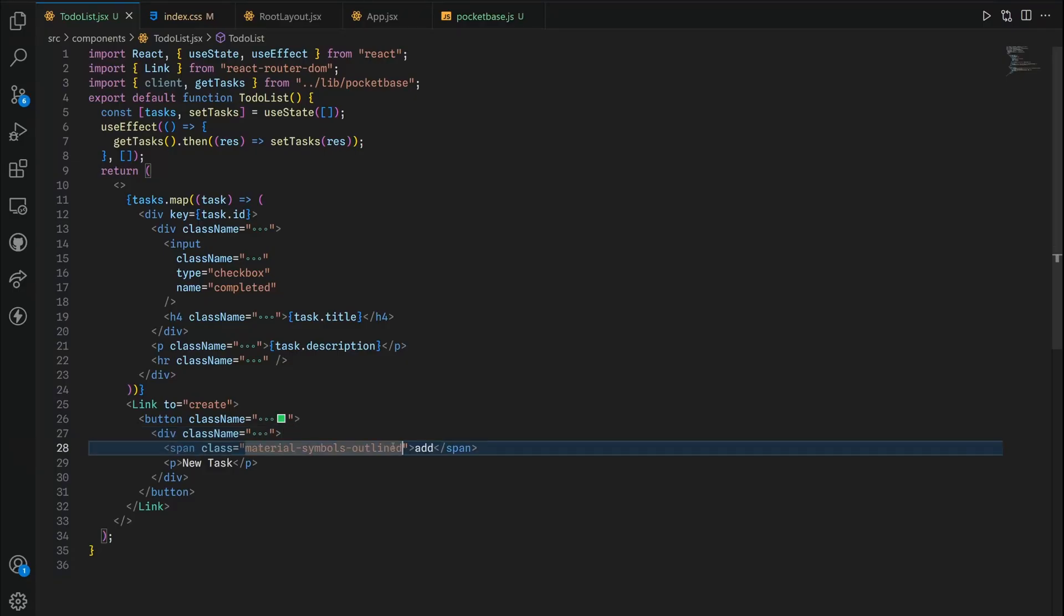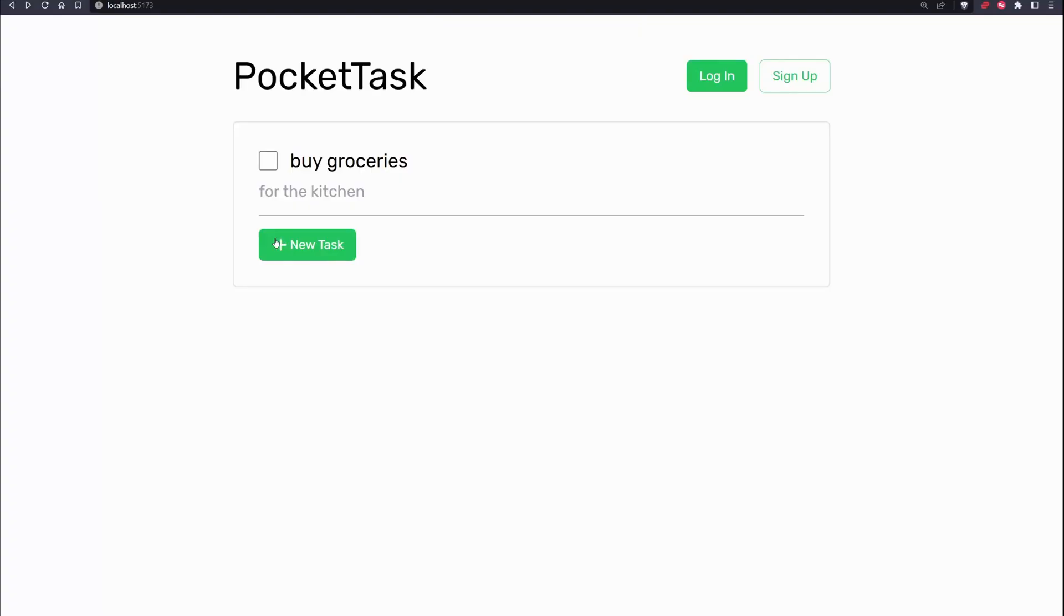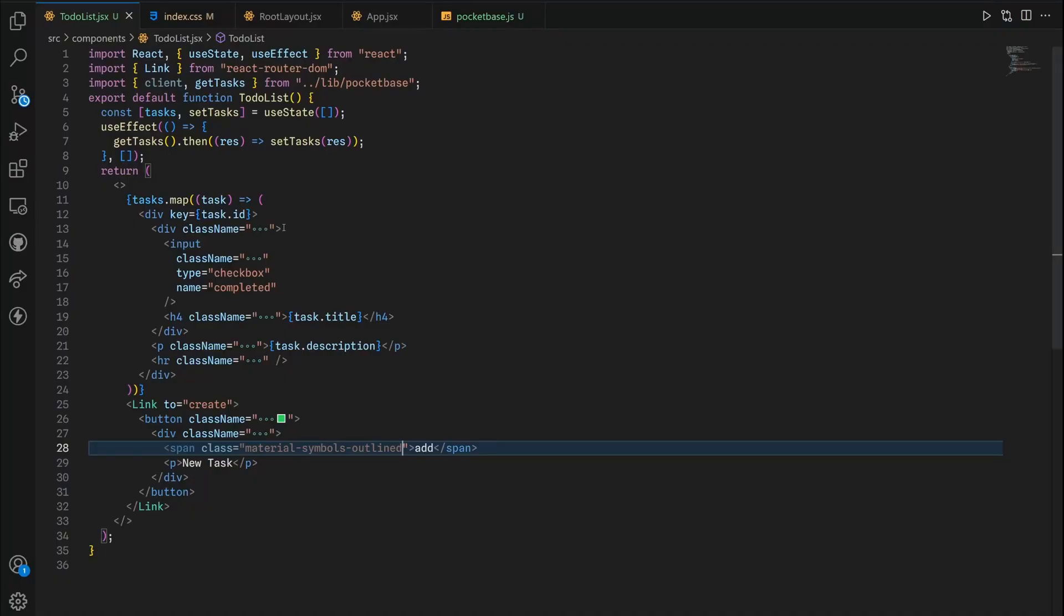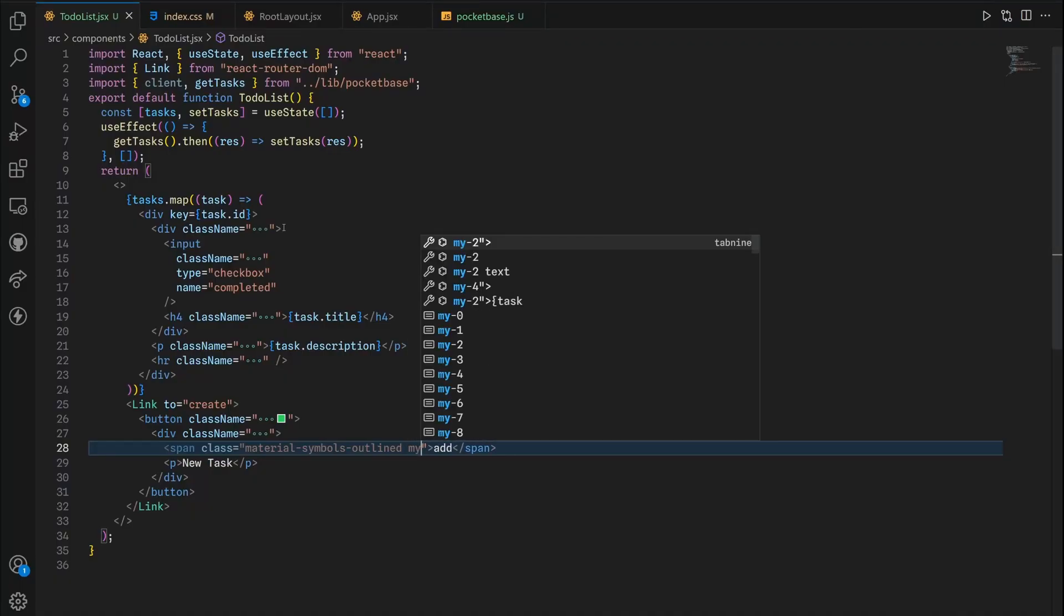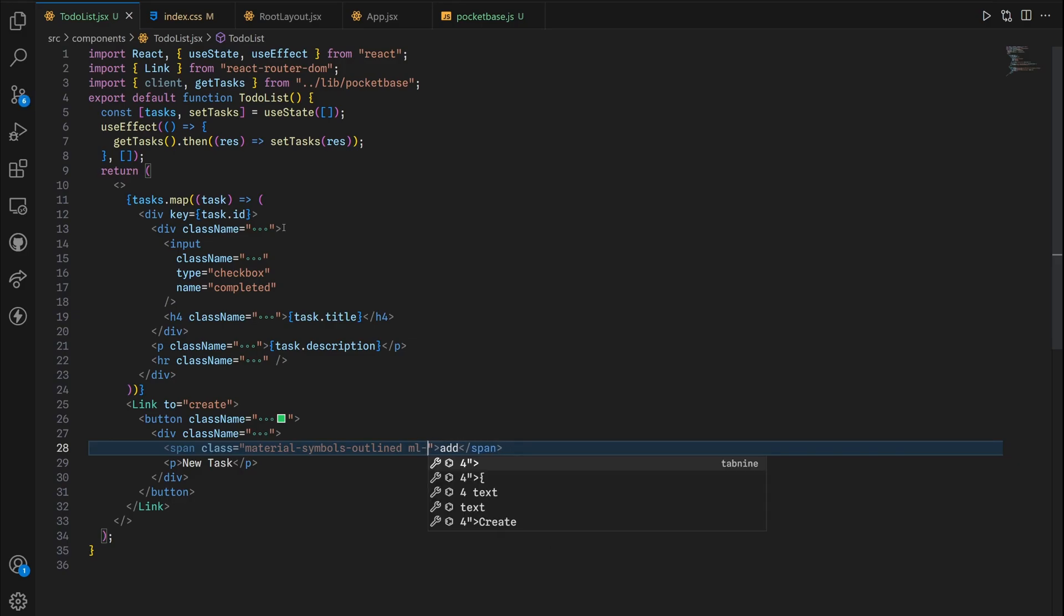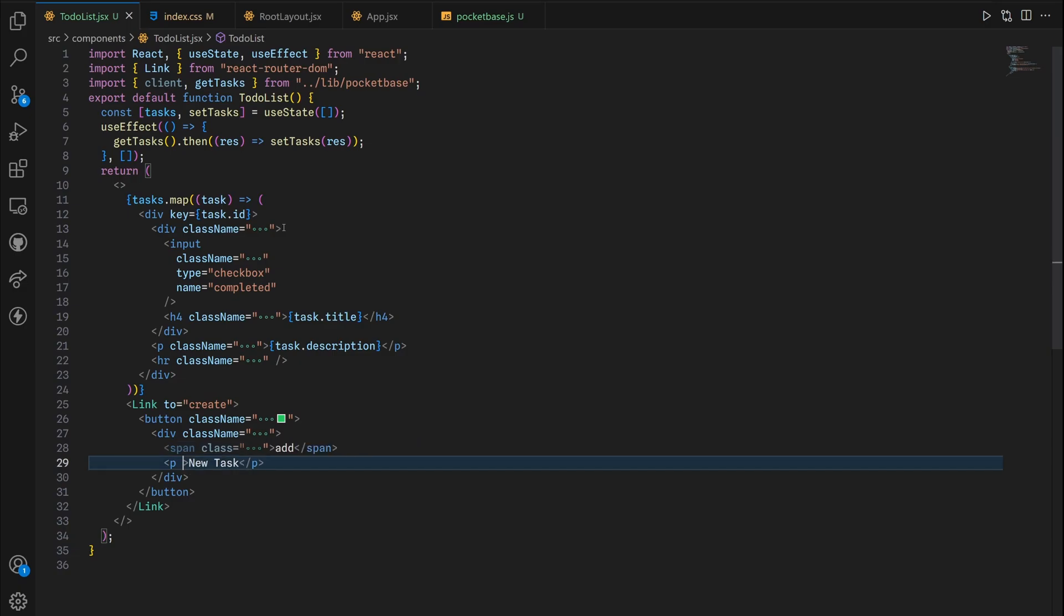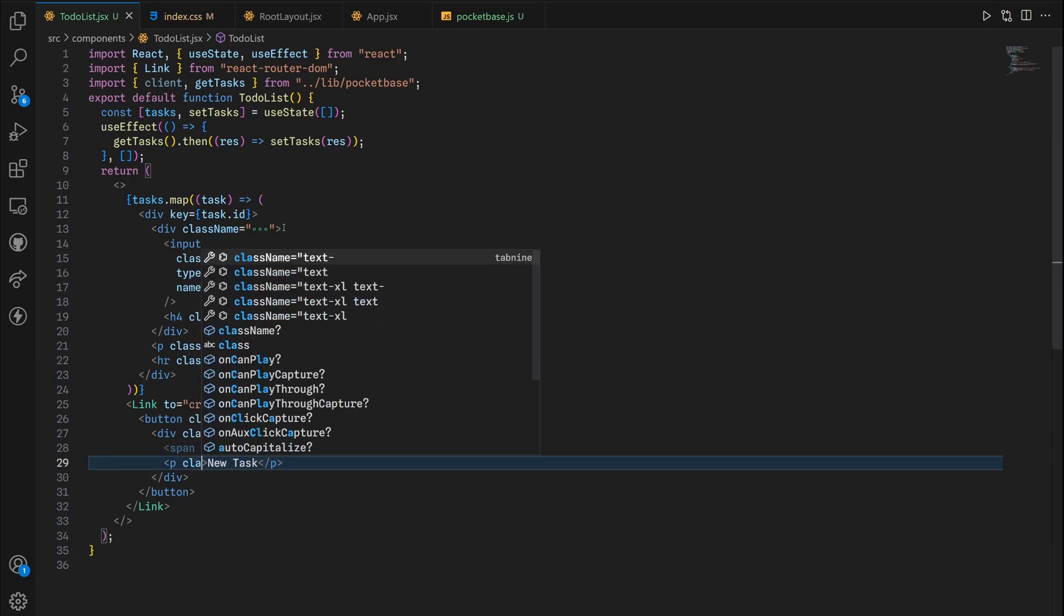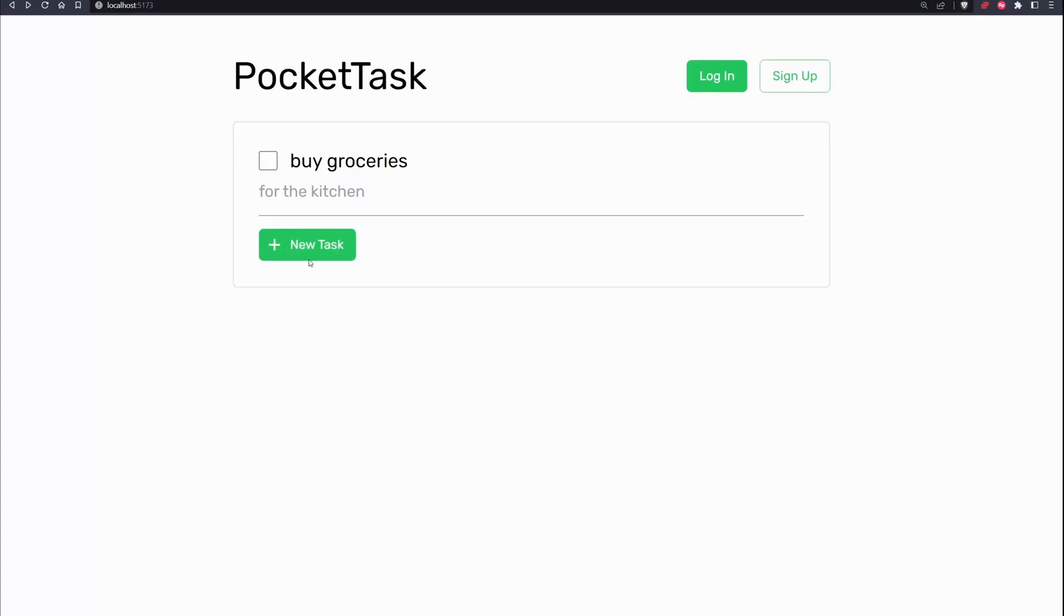As you can see we have everything successfully aligned. Now for the span class I want to give it some margin left. Actually I want this plus sign to be shifted a little bit to the left and also add some space here. So first margin left is equal to auto, then margin left is 2 in the opposite direction. For the text I want to add margin left equal to 2. As you can see we've styled this button right here.